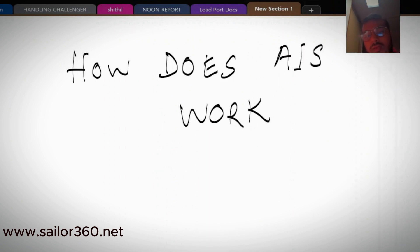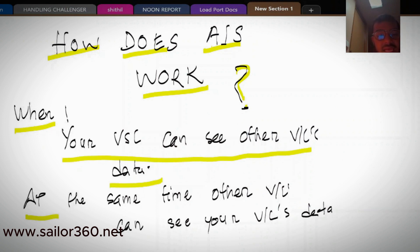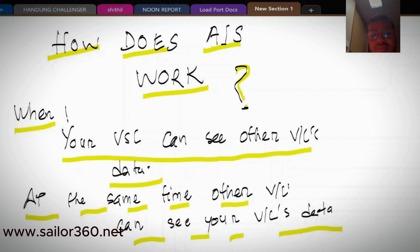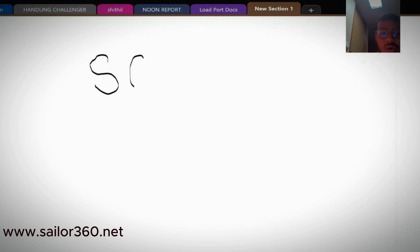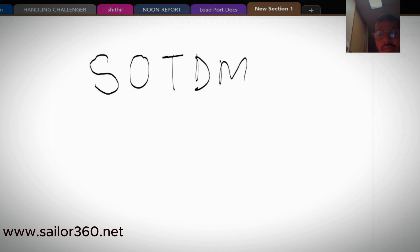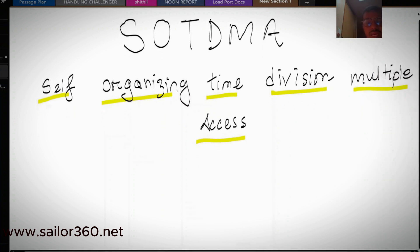Now we will talk about how AIS works — how one vessel can see another vessel's data. When your vessel can see another vessel's data, at the same time the other vessel can see your data. This works on a principle called SOTDMA — Self-Organizing Time Division Multiple Access.